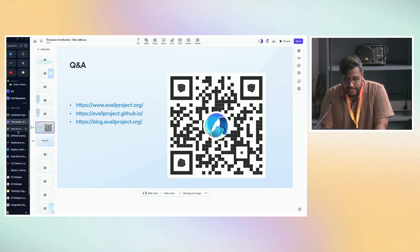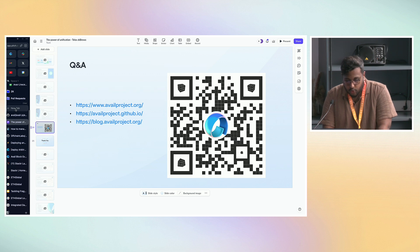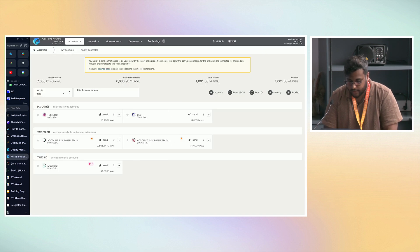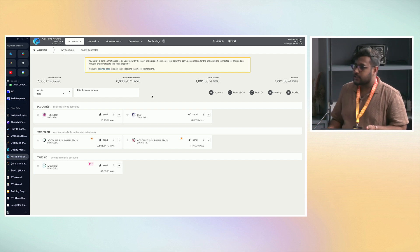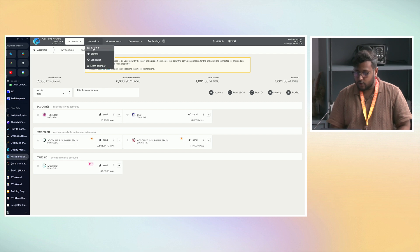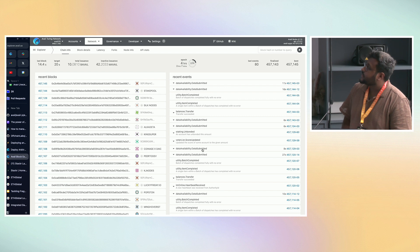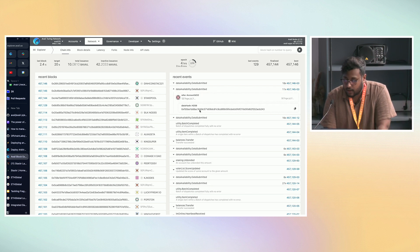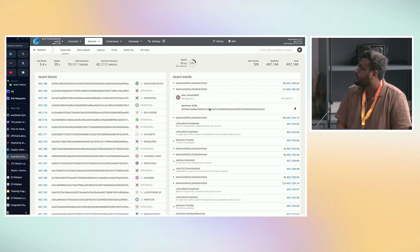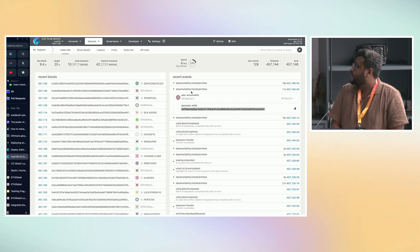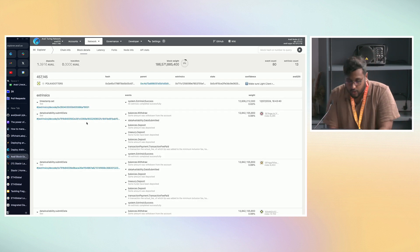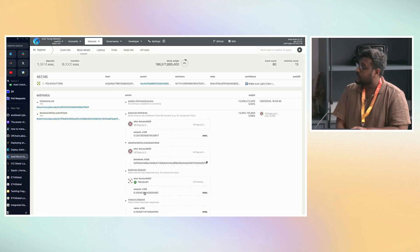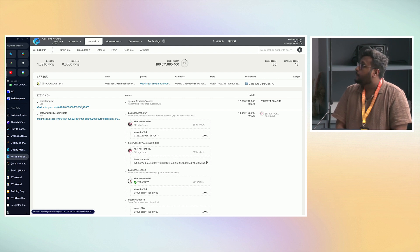Let me show you around the Explorer. This is a developer-focused Explorer at explorer.avail.so. You're able to check out transactions and events happening in the network — when a balance transfer has happened, when someone has sent data to the Avail network, you see the data hash here. You can see who sent it, go into the block, and see what extrinsics have been executed. This is explorer.avail.so, which you can also try out.